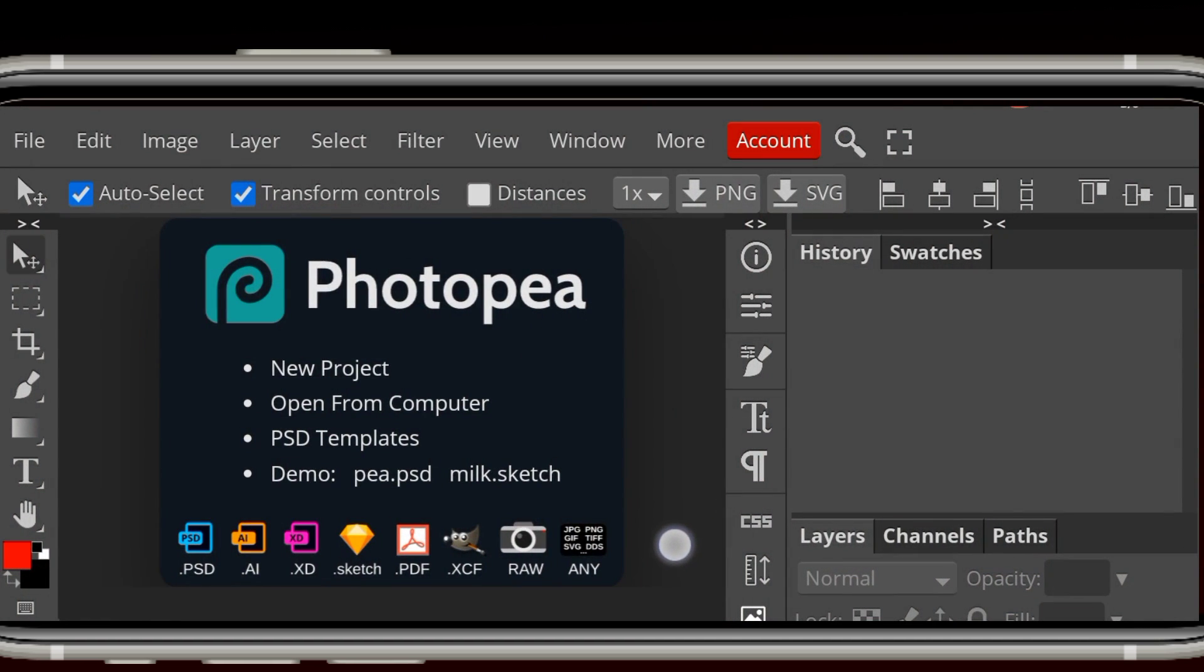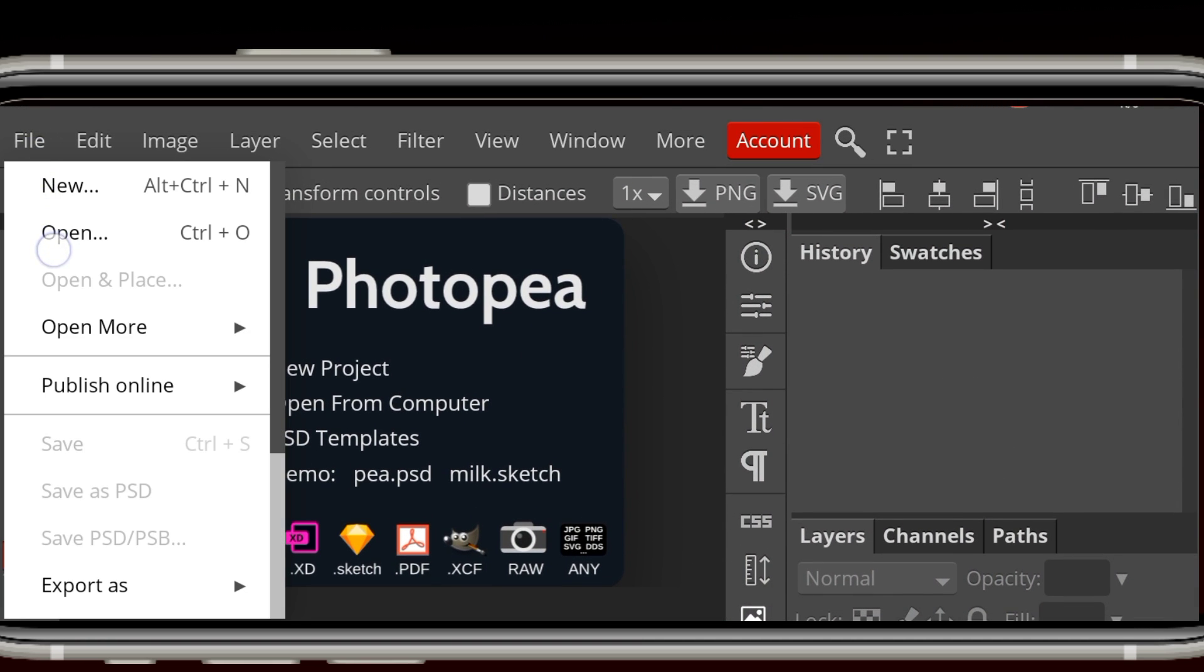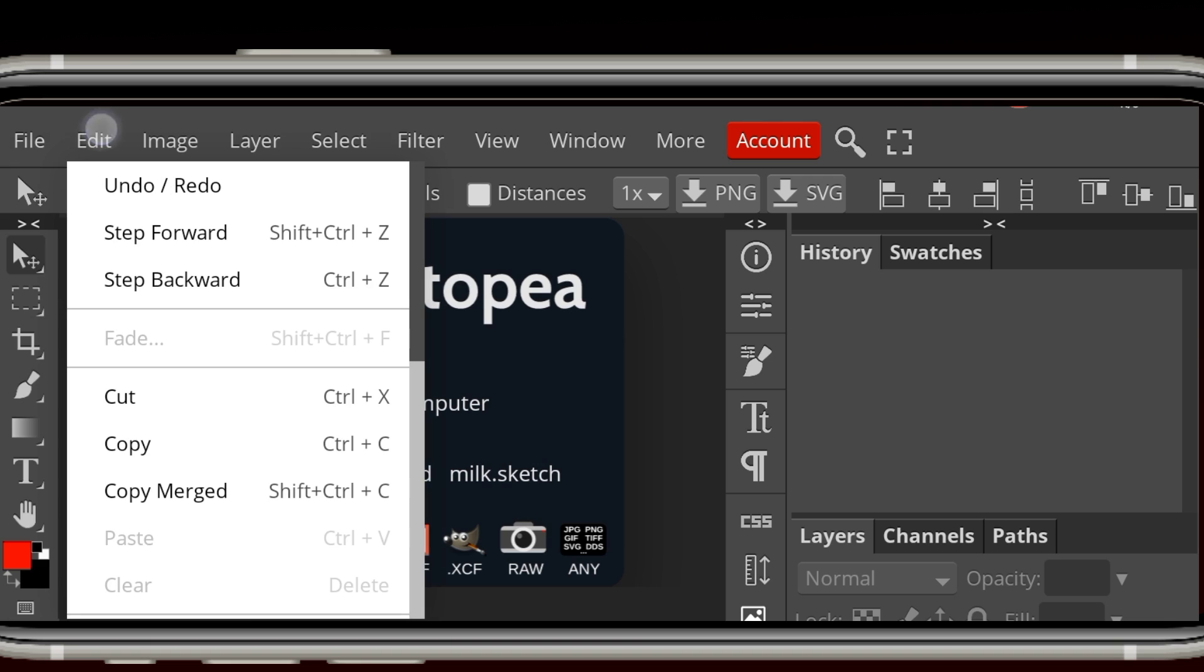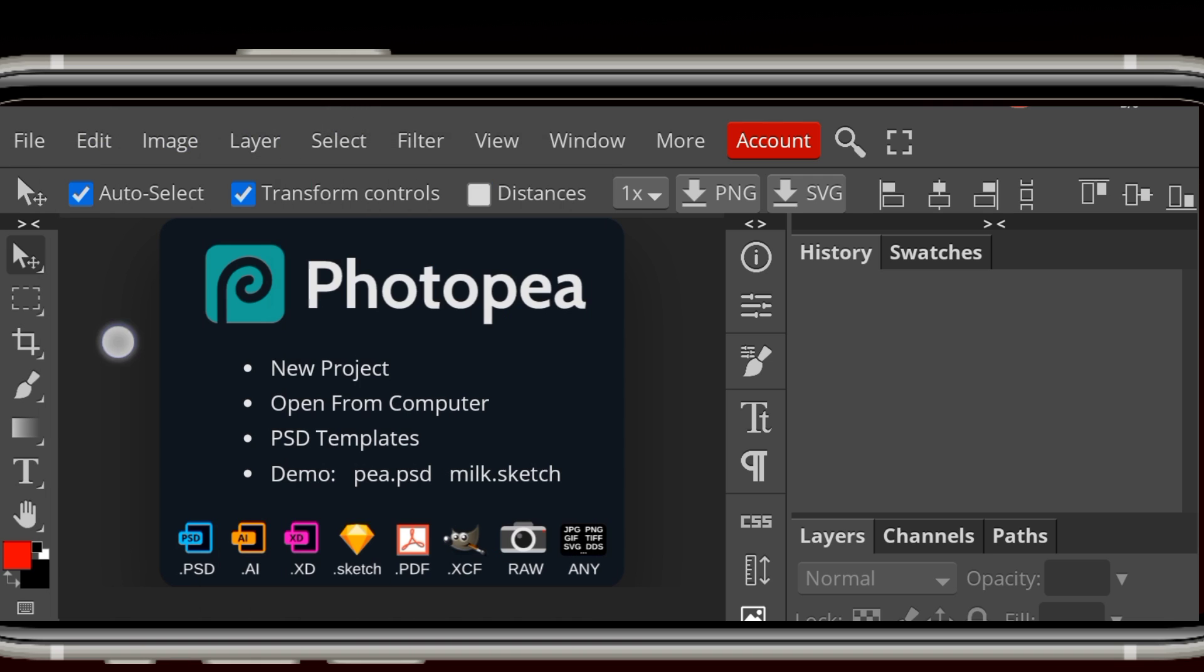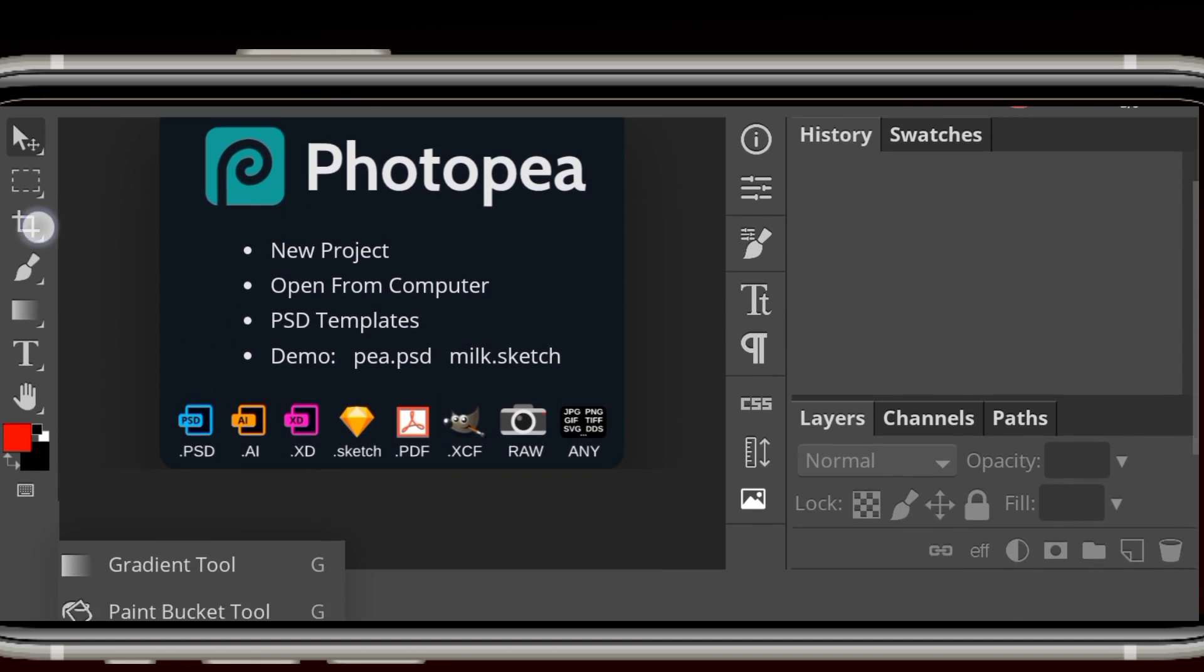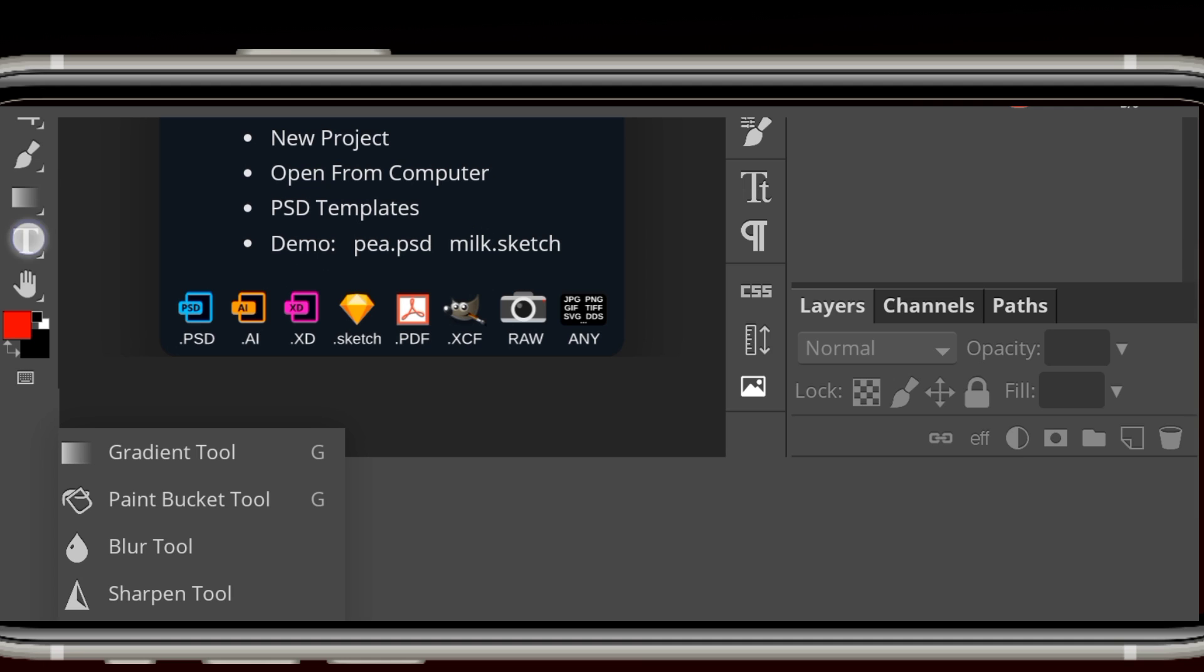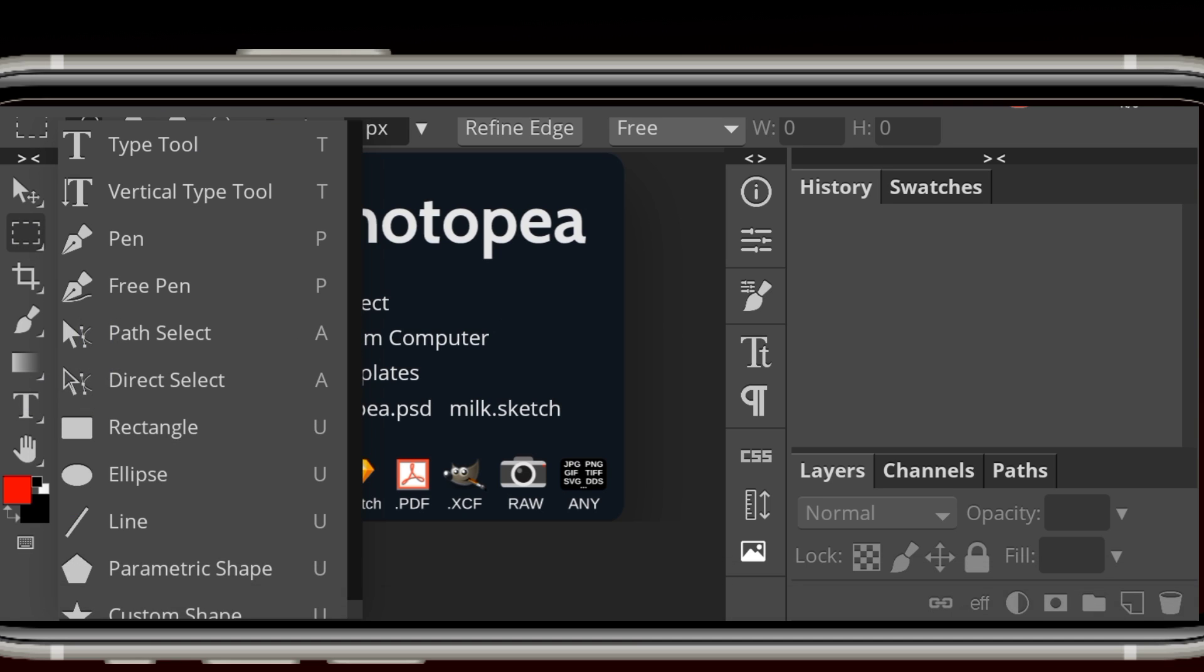Now the last app is called Photo P and there's something really special about this app. First is that it's more like Photoshop but for any device. I mean you can access it with any device of your choice including iOS.